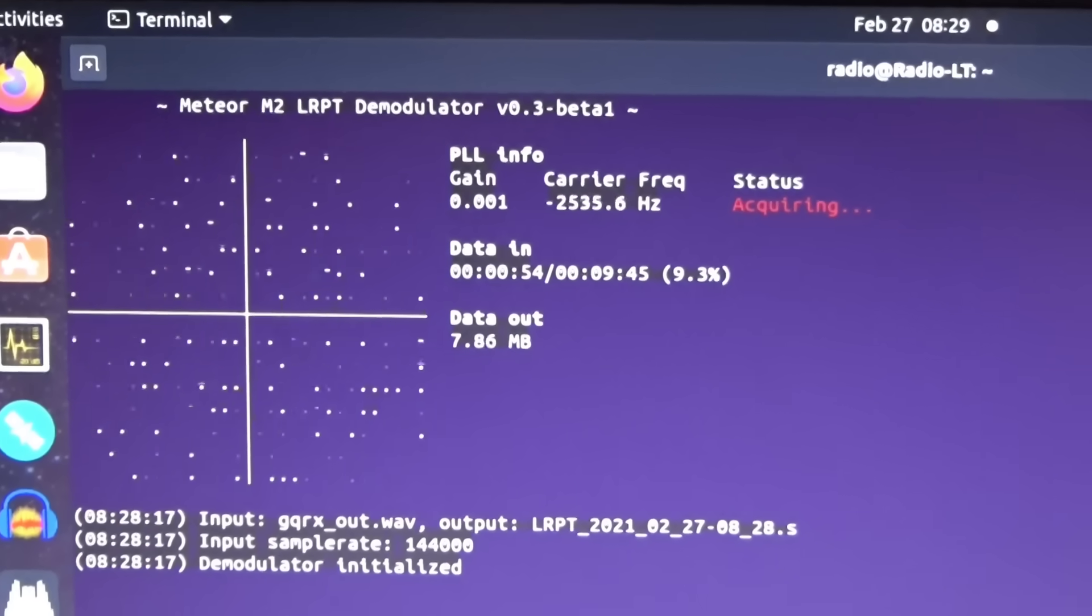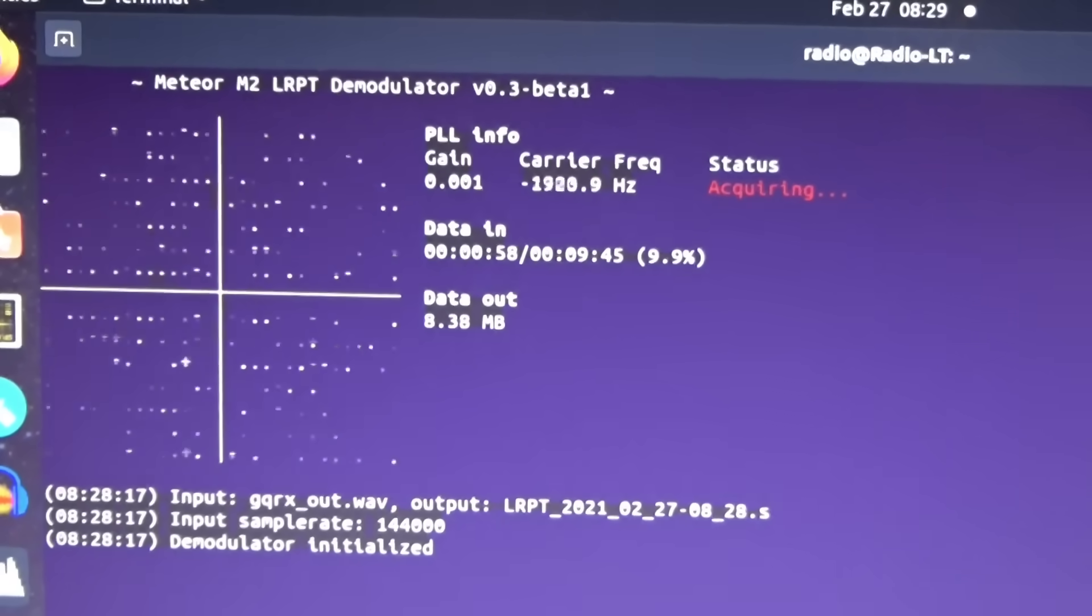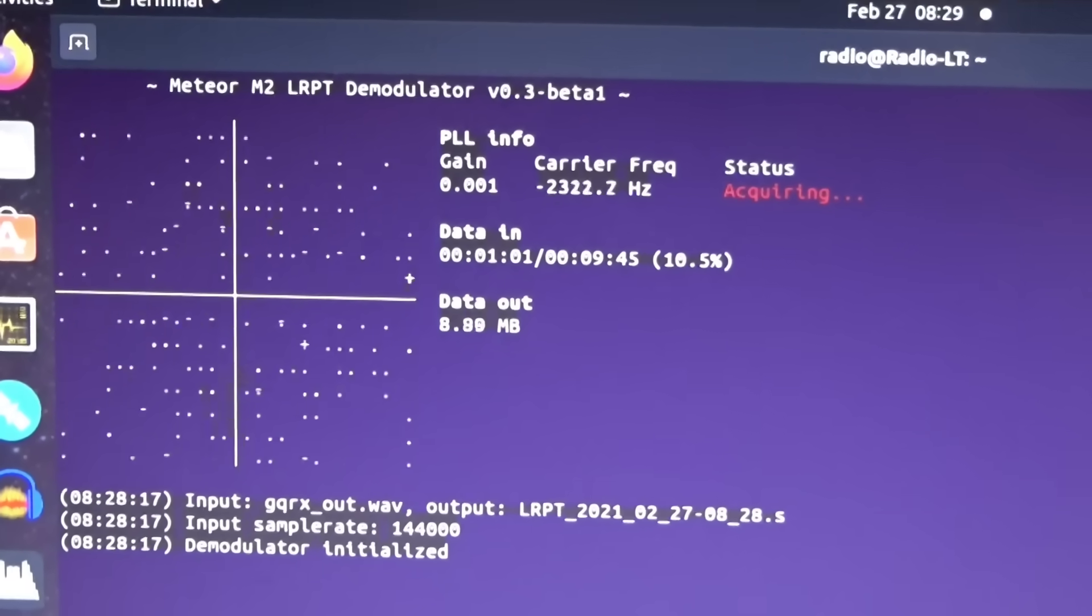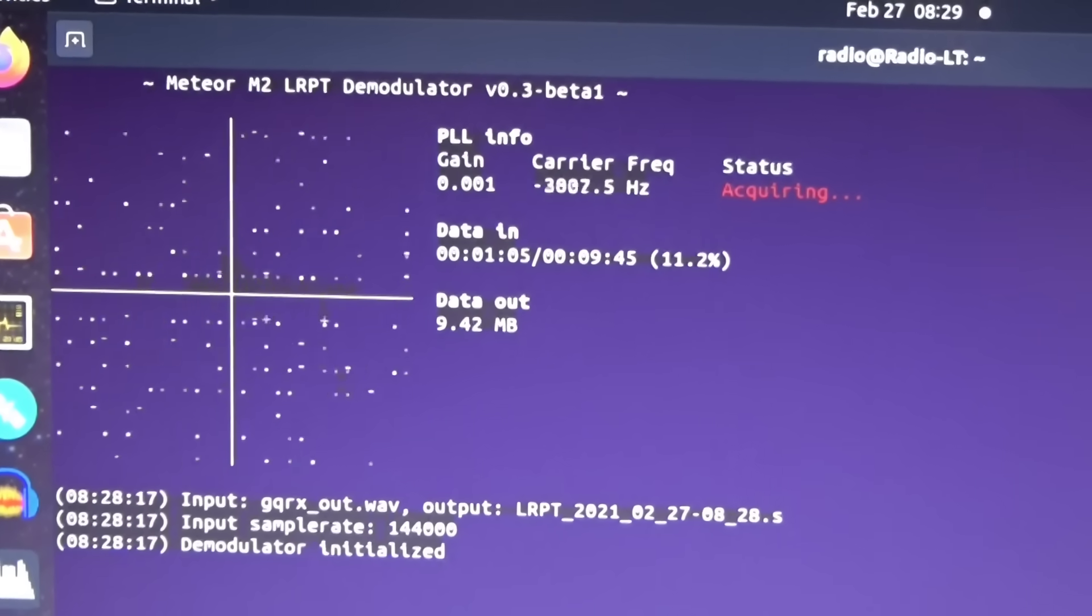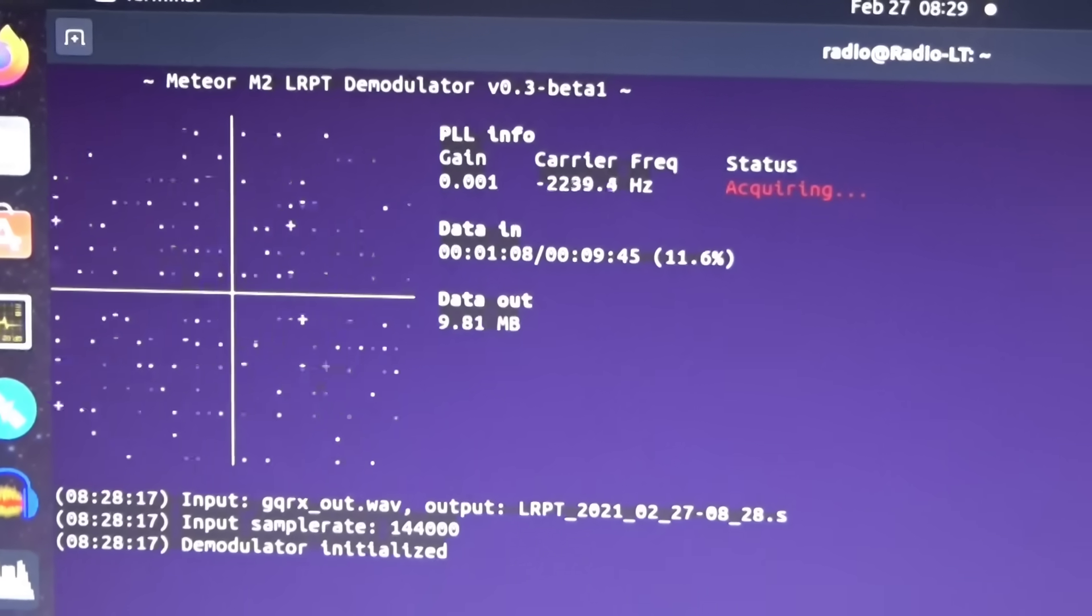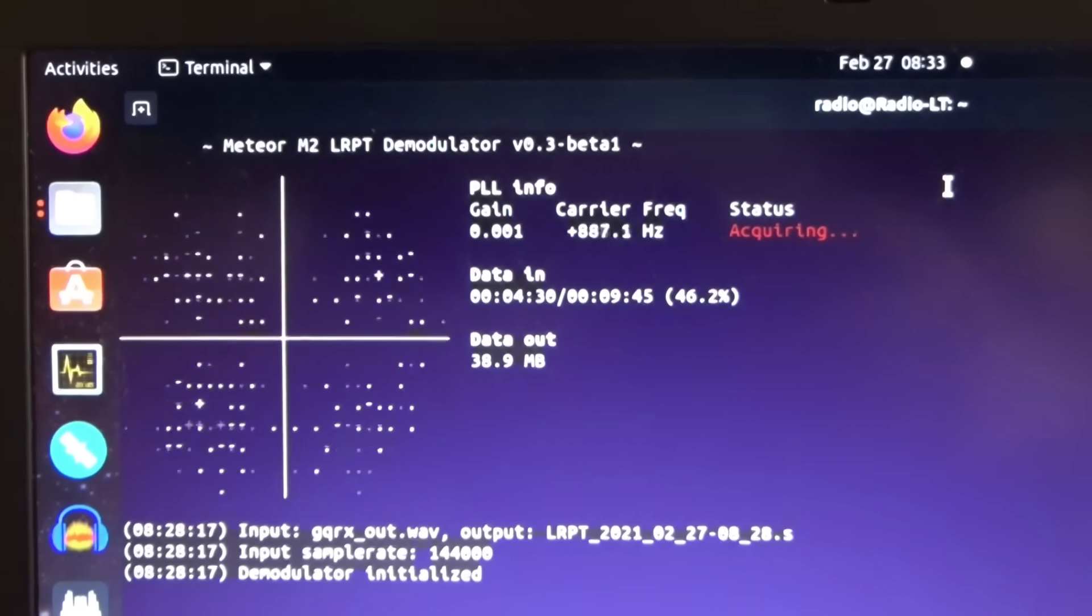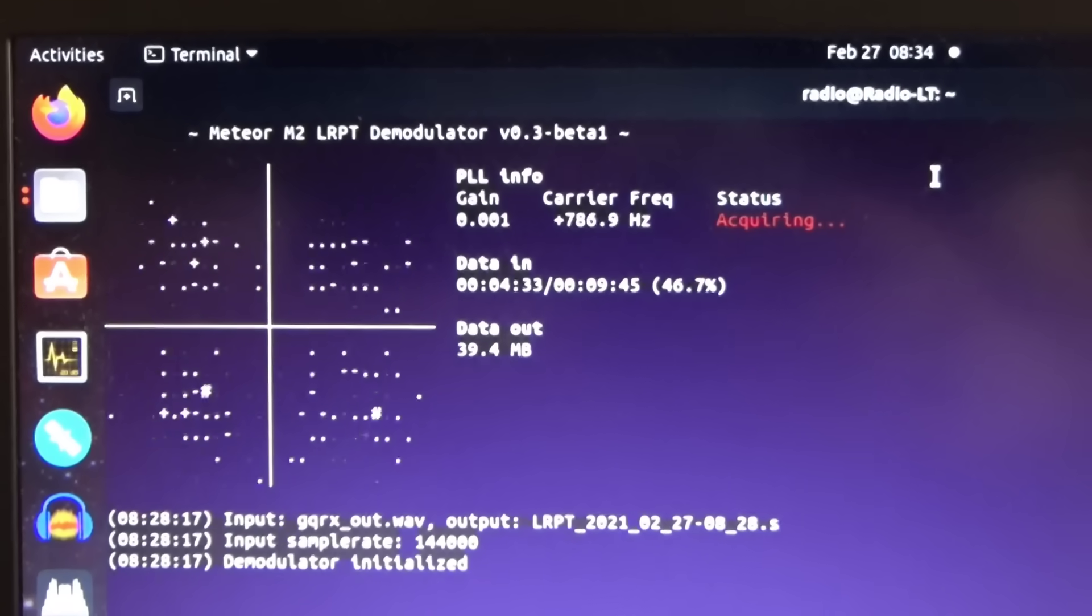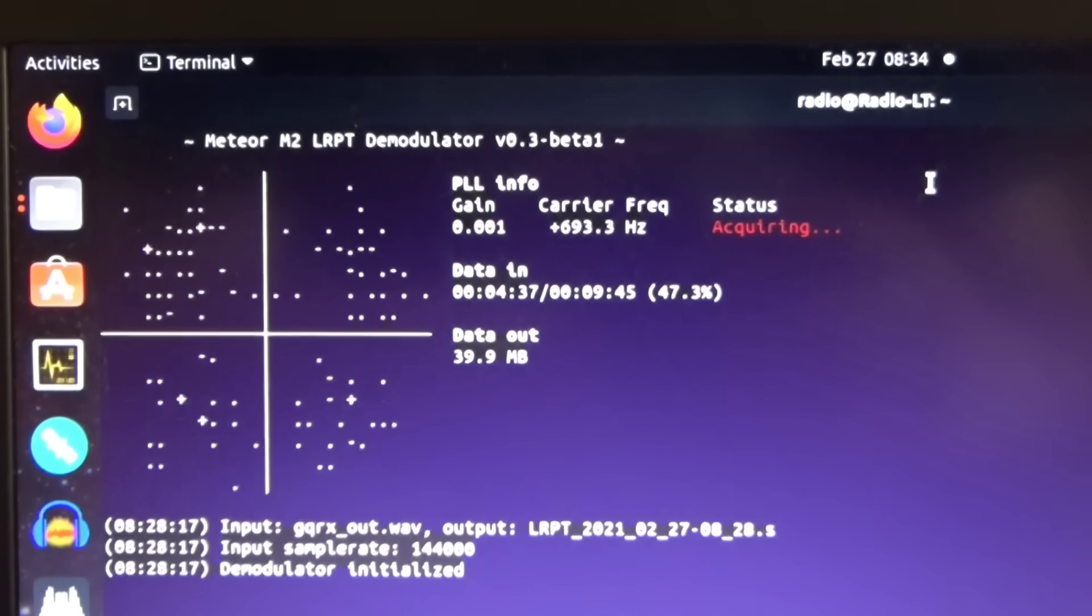This is the slightly mysterious meteor demodulator program and I'm not 100% sure how it's supposed to work, but I believe that all of that flashing static is supposed to sort of crystallize into the center of each of the four quadrants and if it does so that means that we got some good data. I've been letting this run for a little while and it is starting to converge towards the center of each quadrant so I think that's progress and that's something I haven't seen before when I tried this prior.